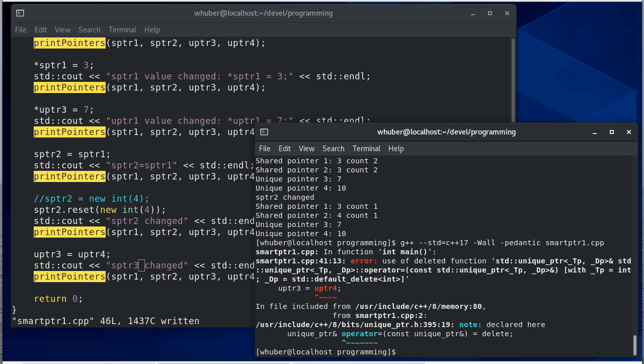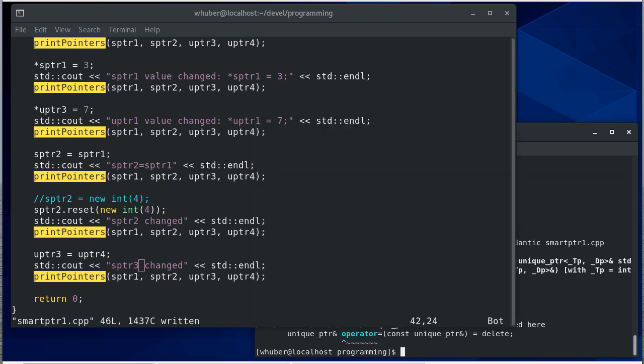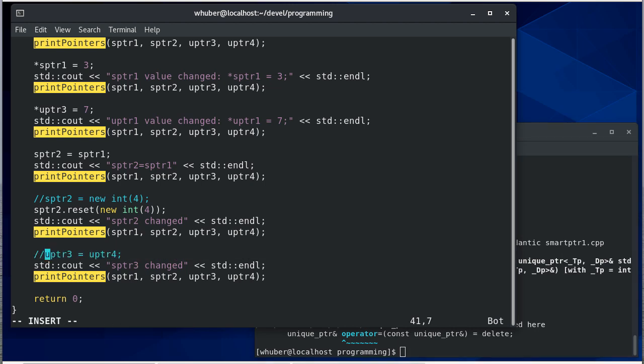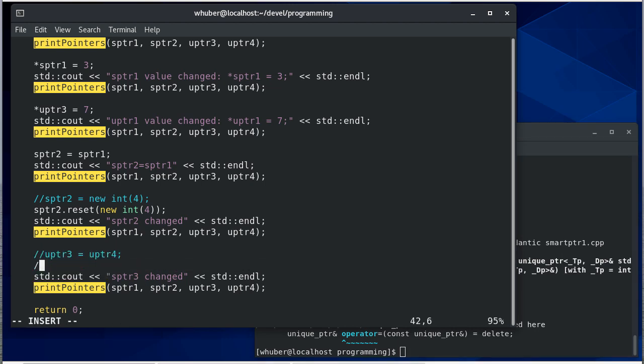So you'll notice here it says use of deleted function, so we're using an operator here, it looks like the overloaded equals operator. So we're basically using the copy assignment, that's what we're trying to do here, and it doesn't allow me to do that because it's a unique pointer, so I can't copy that. Okay so how about this, what if I say new pointer three is equal to make unique new int 20.